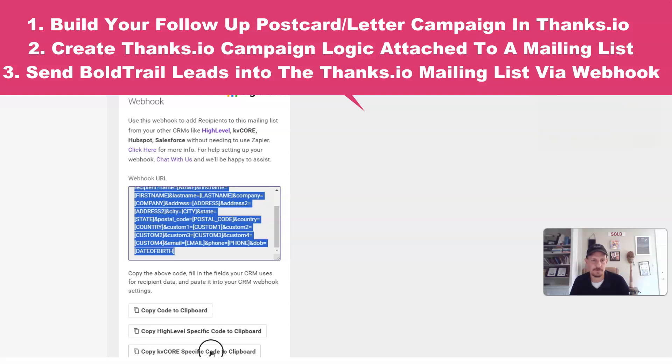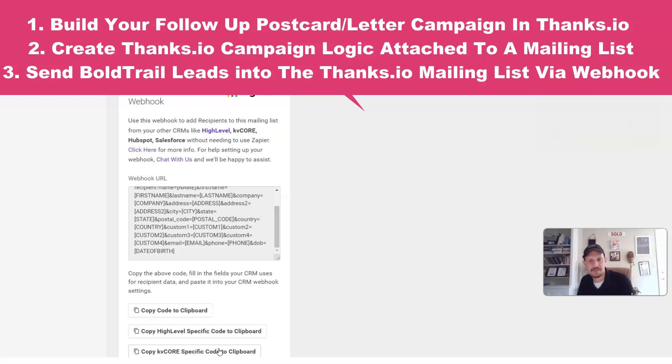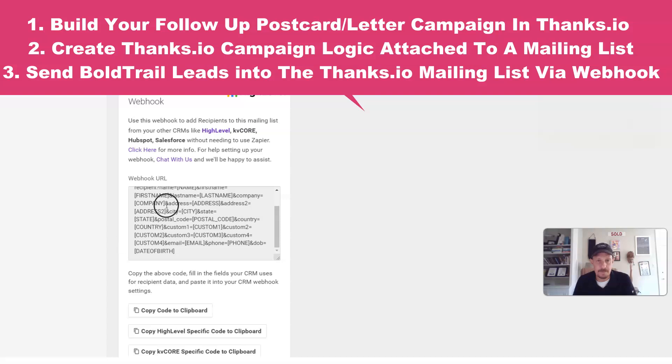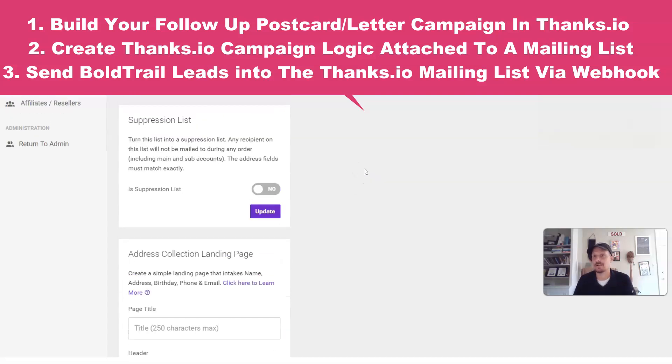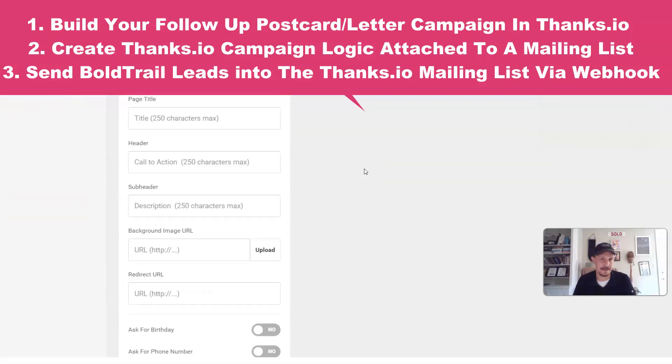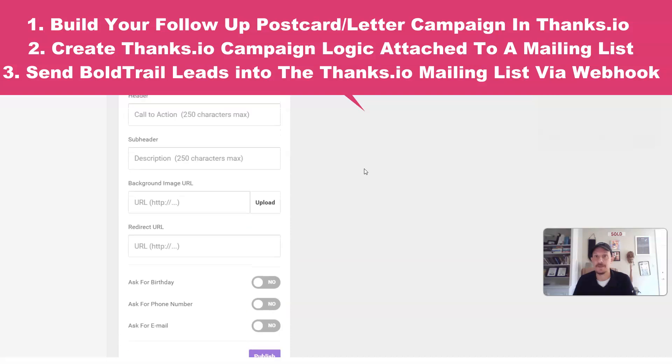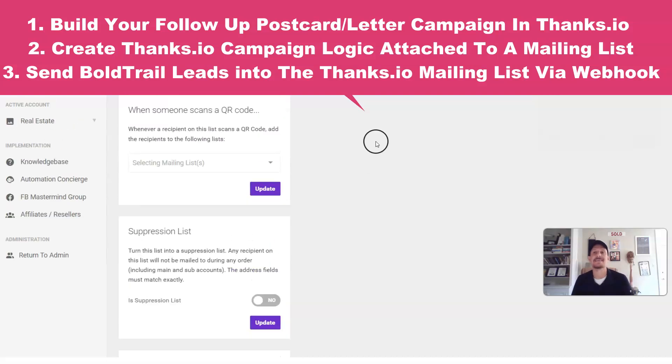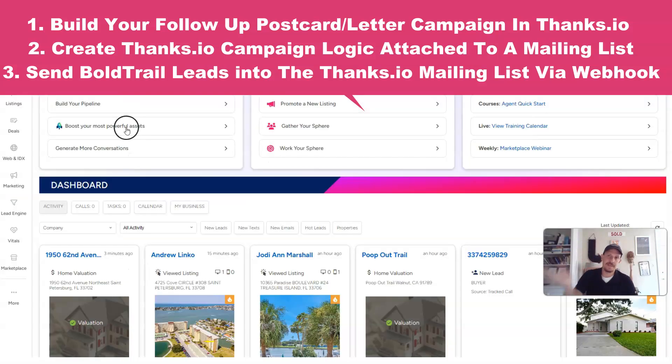It's going to say copy KVCore specific code to the clipboard. We'll update that to say BoldTrail here soon enough. But it'll say copy KVCore specific code to the clipboard. So now everything you need is built out on the thanks.io side of things to automatically trigger the mail. Now we're going to tie this into BoldTrail so that as seller valuations come in, they are then pushed over so this logic can take over.